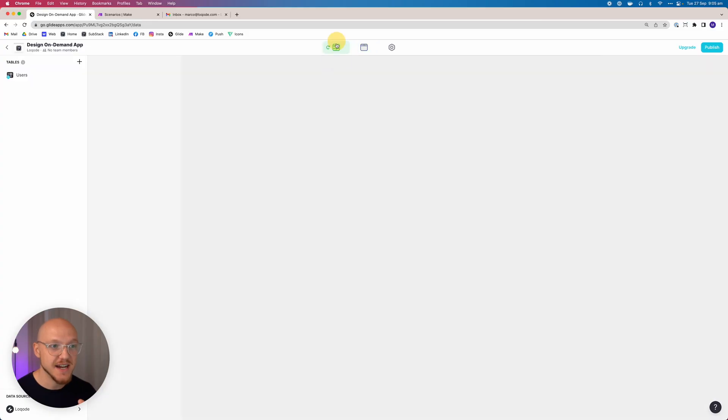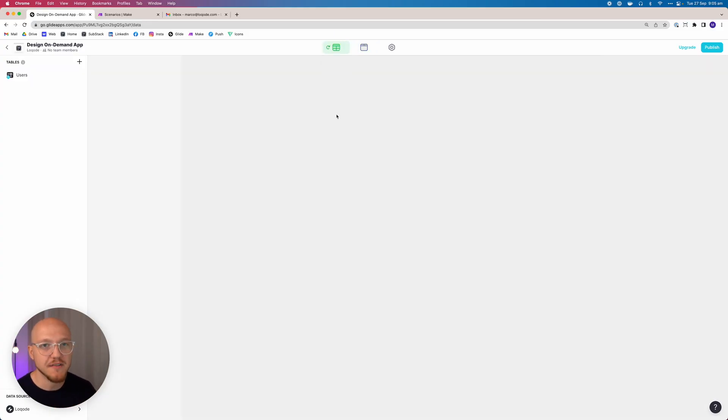We don't need to change anything else there. You can customize all this other stuff later, but this is all we really need to get started. So we've created the app, cleaned it out, and customized it a little bit. The next thing we want to do is add the various different tables in the data editor that are going to form the back end of our application.